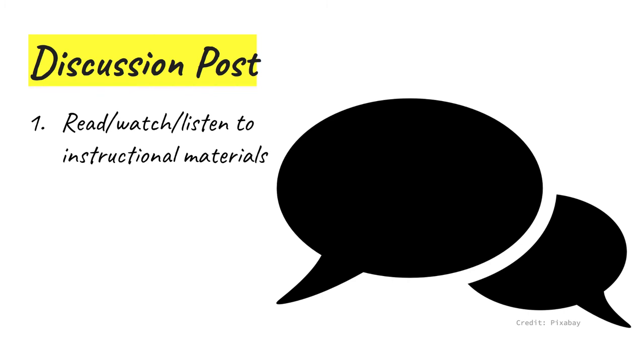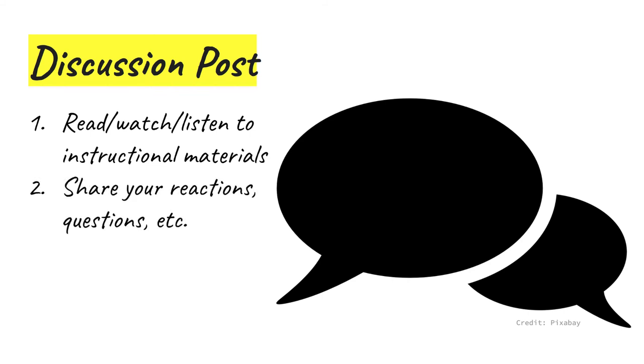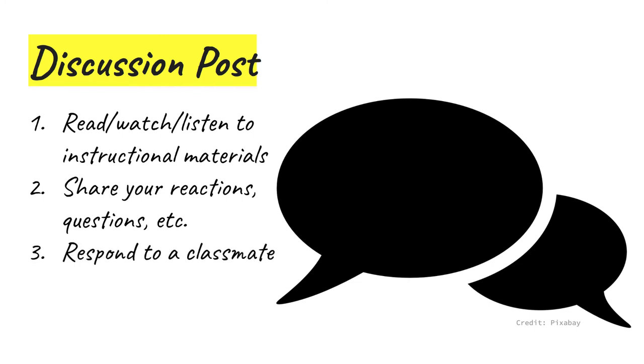So before you complete the discussion post at the end of each weekly module, you'll have to read or watch or listen to some material. There'll be a source like a reading or webinar and then usually a video lecture from me. The discussion post assignments list several requirements. One, that you share two things you learned from the instructional materials and two, that you respond to a post by a classmate.